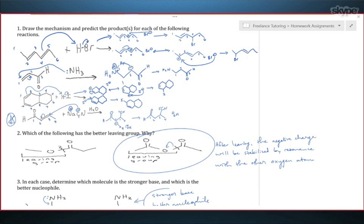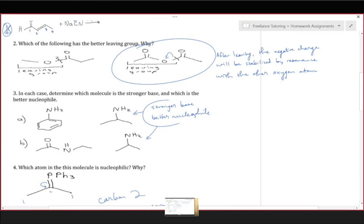That seems fine. It looks like you got that question correct. So let's take a look at this. That looks like a good answer for number two. I'll look at number three.